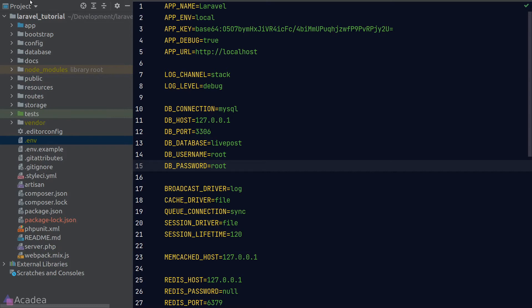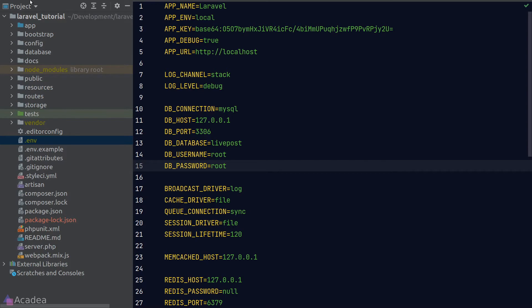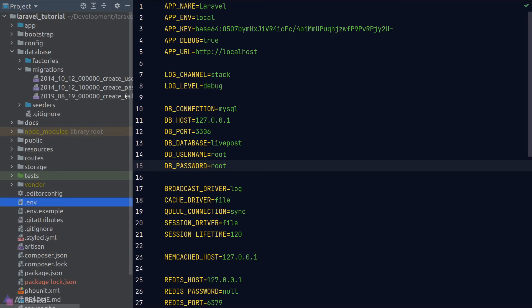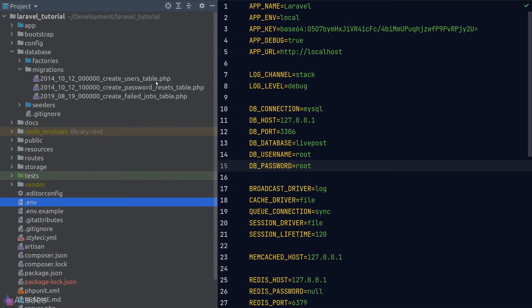The next step is to create our database tables inside the newly created schema. Laravel makes this extremely easy using a concept called migration. Migration is essentially version control for our database — it's a series of files that perform schema operations like creating new tables, updating columns, adding columns, or dropping tables. Laravel stores all migration files inside the database/migrations folder and by default already includes three migration files out of the box.